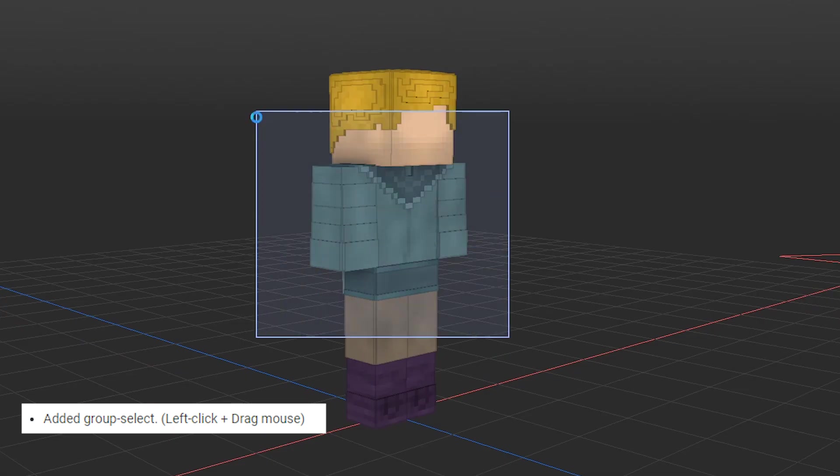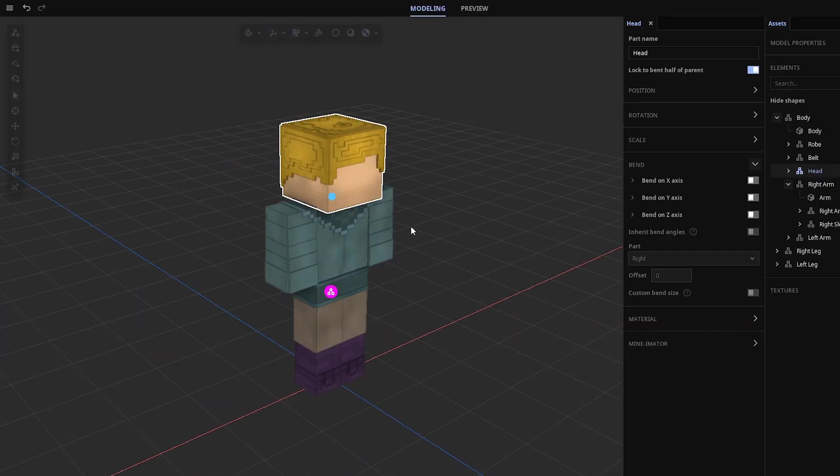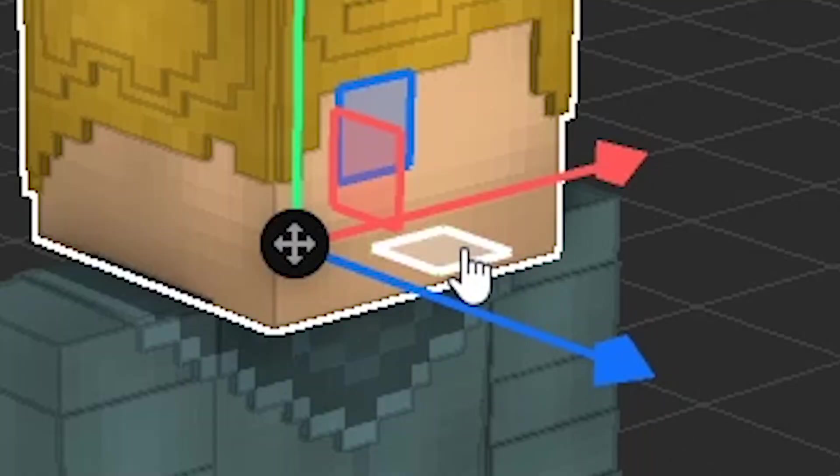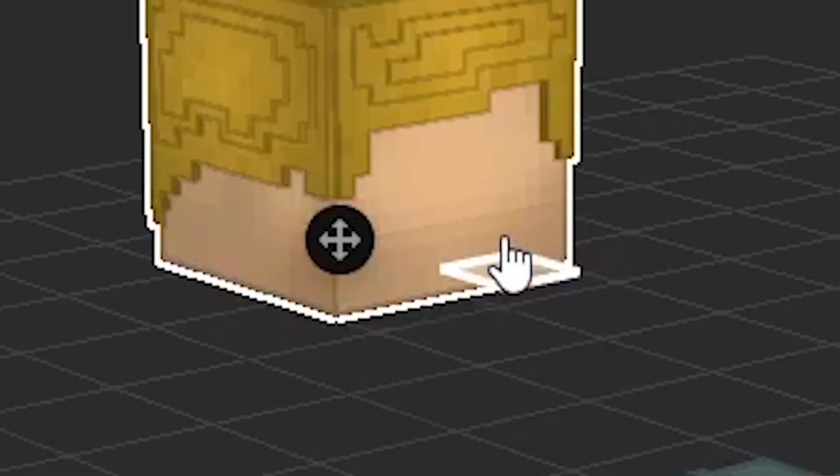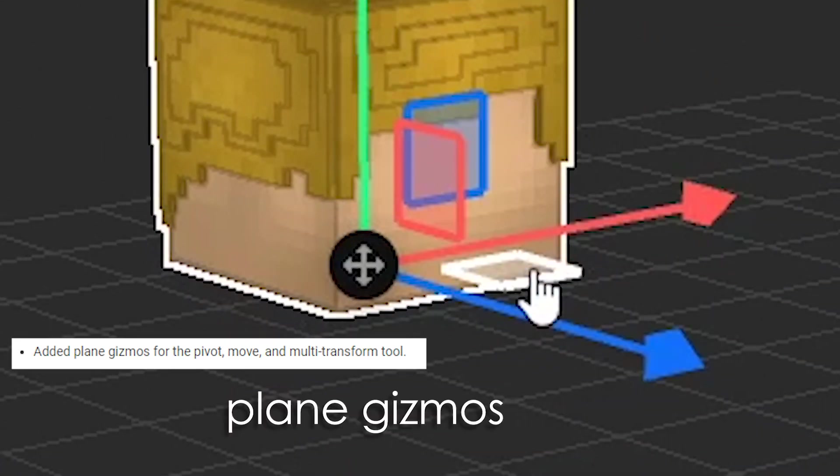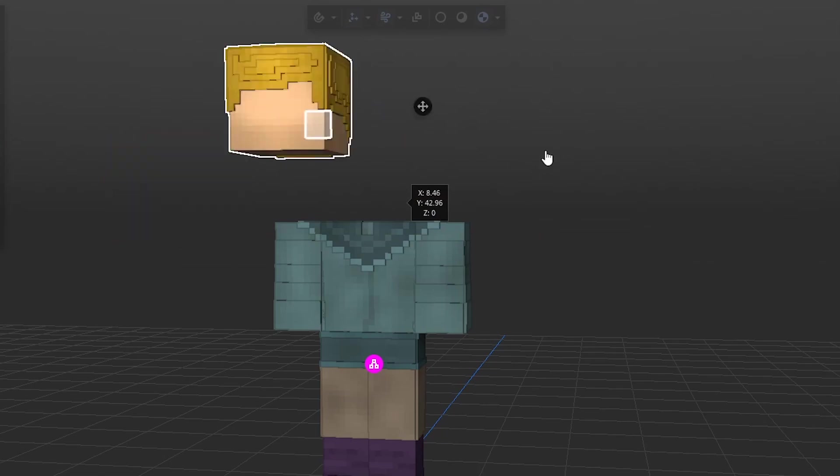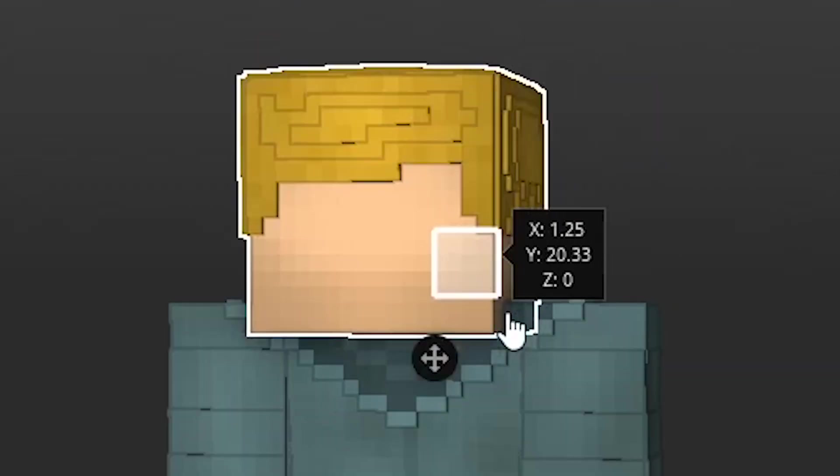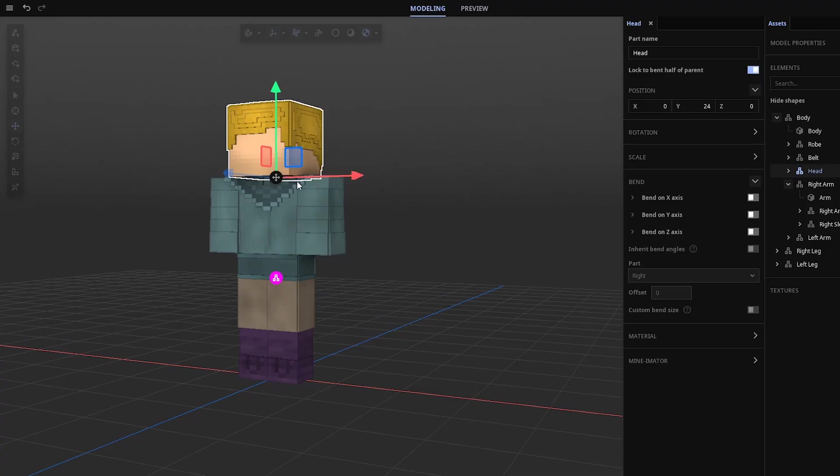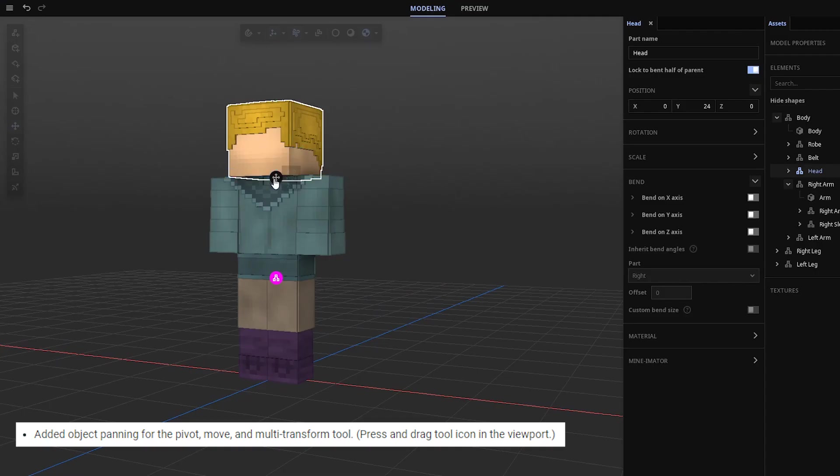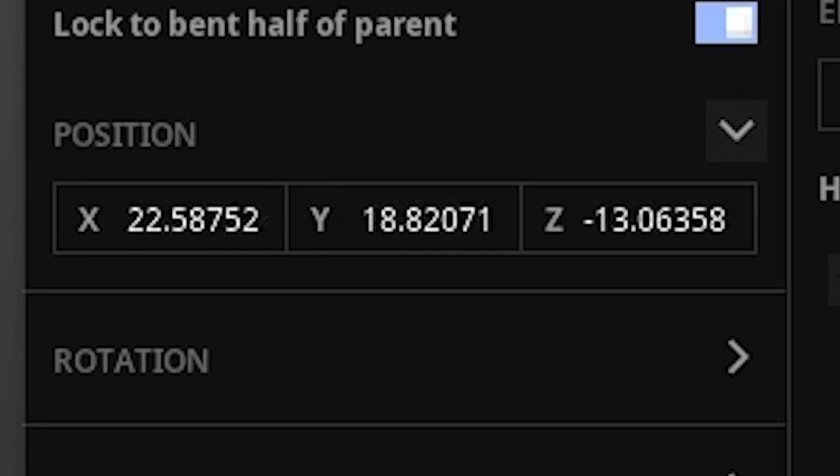We can now also group select. And something interesting, watch this. Plain gizmos. I can move this anywhere I want. All right, give me my head back. Also, if you click on this icon, you can move it in all three axes.